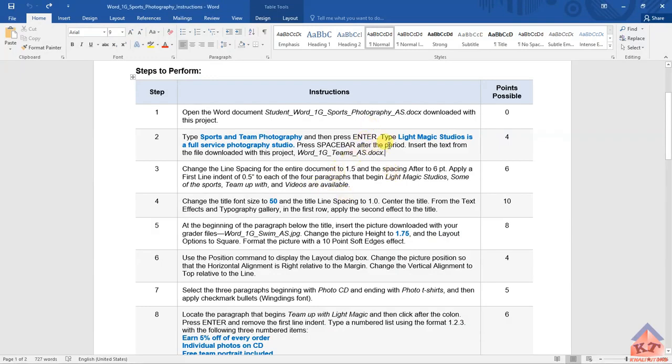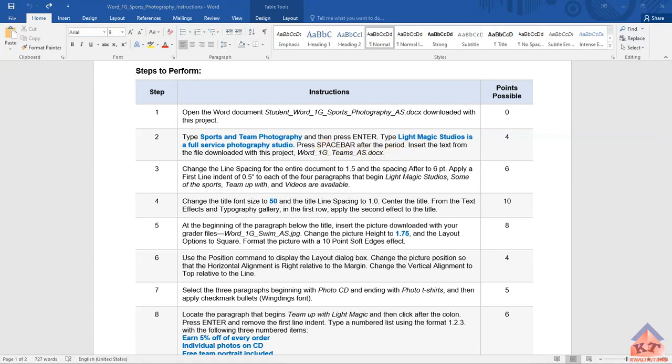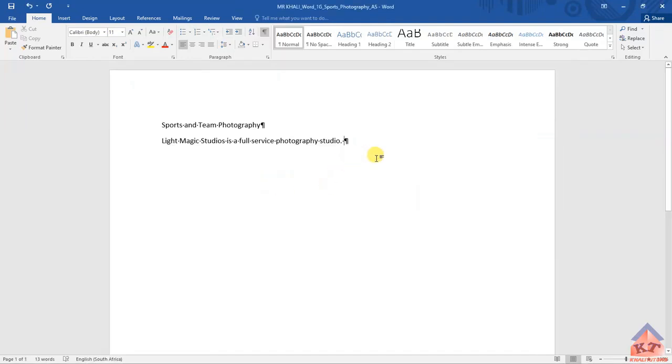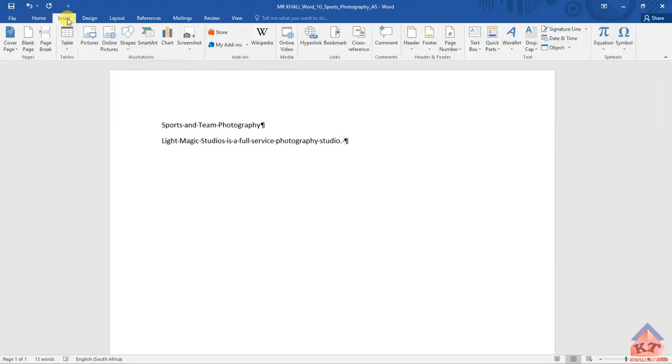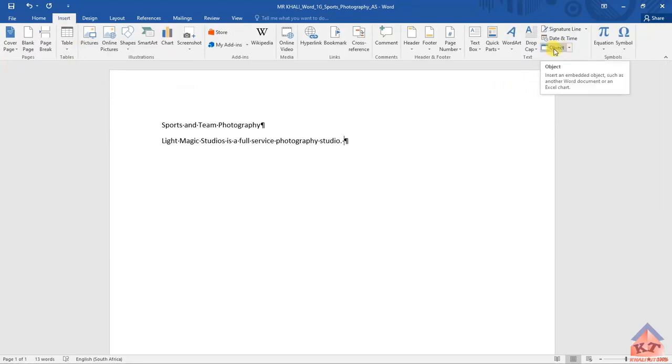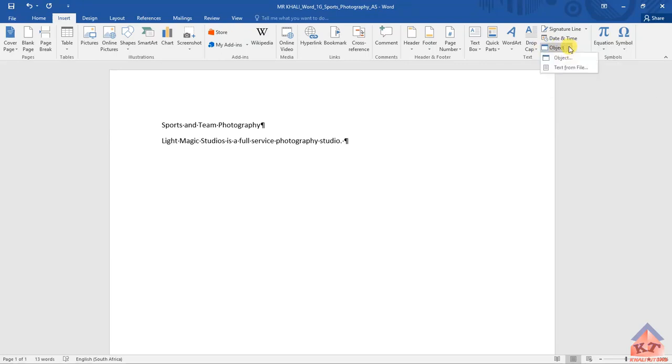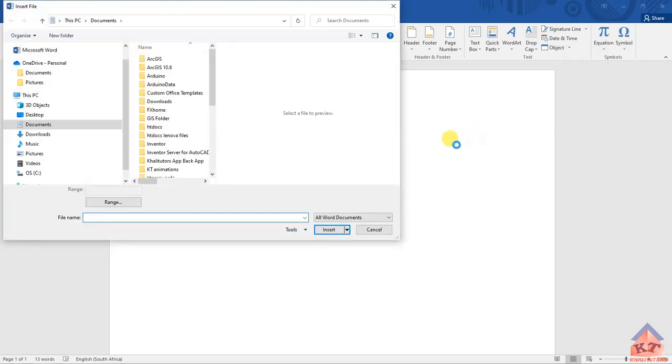Then after doing that, let's go back to the instructions file and read what we are supposed to do next. It says that we need to insert the text from the file downloaded with this project. The name of the file that contains the text is word underscore one G teams. So, that is what we are supposed to do. You need to insert a text from a text file. To do this, you need to select this option here, Insert. Click insert, and then move to object. Under this drop down menu next to object, click on it. And then you'll see that you've got object and text from file. So, select the text from file. Then it will open a dialog box where you can access your files.